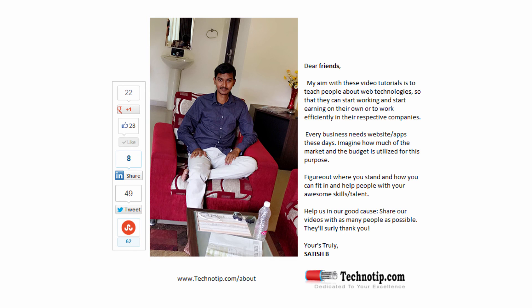So this is it for today. Stay tuned, please share this video with your friends on Facebook, LinkedIn, Twitter, Stumble Upon, etc. Stay subscribed to our YouTube channel and to our blog, and please visit the link present in the description section of this YouTube video. And please do not forget to like this video on YouTube. Thank you.